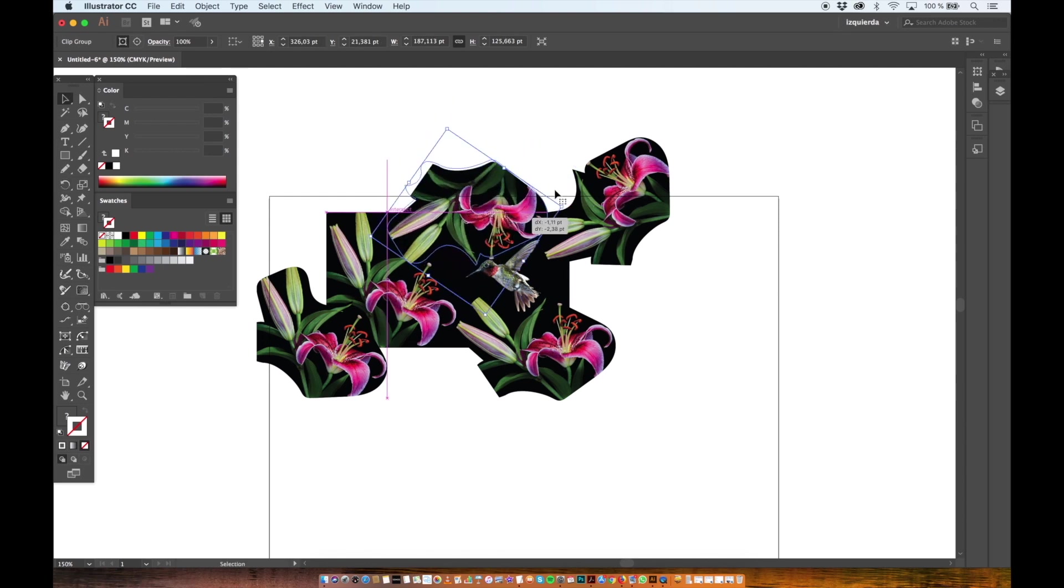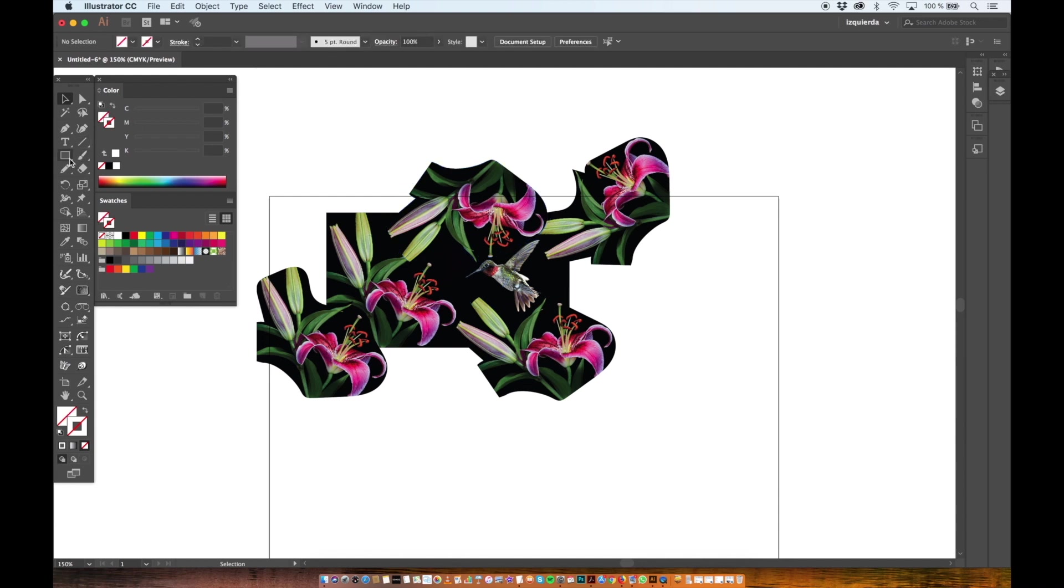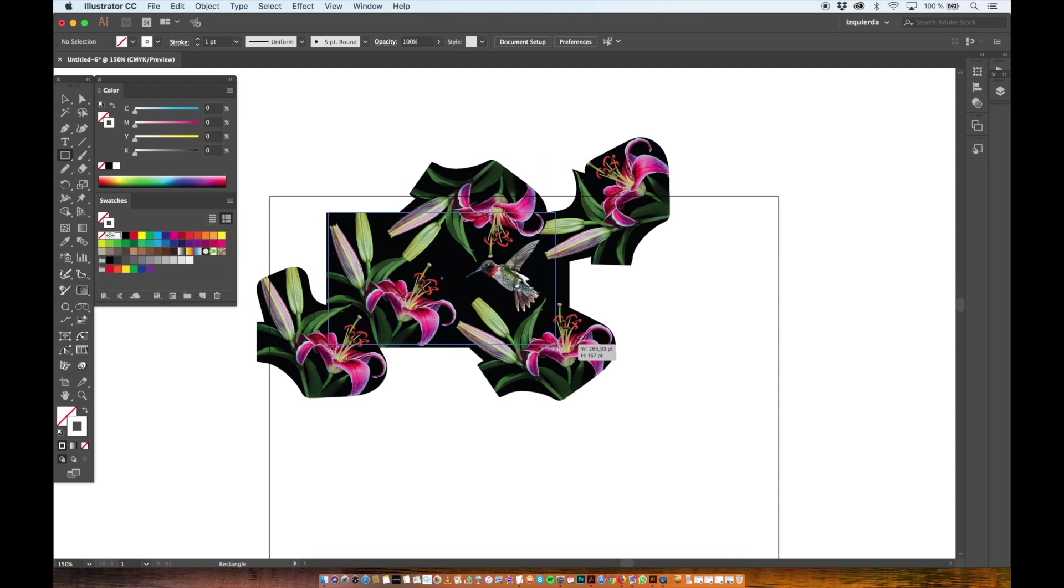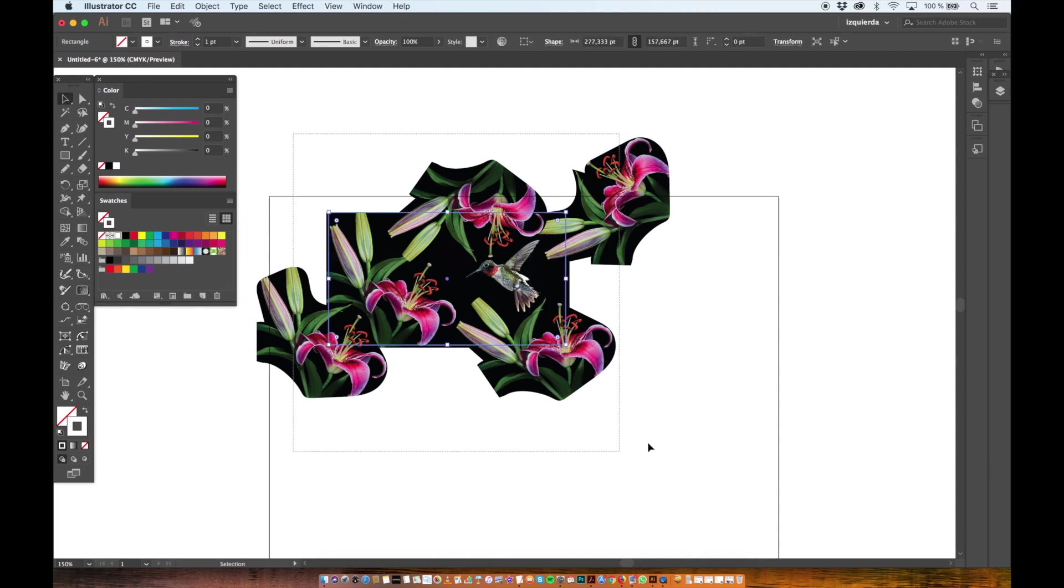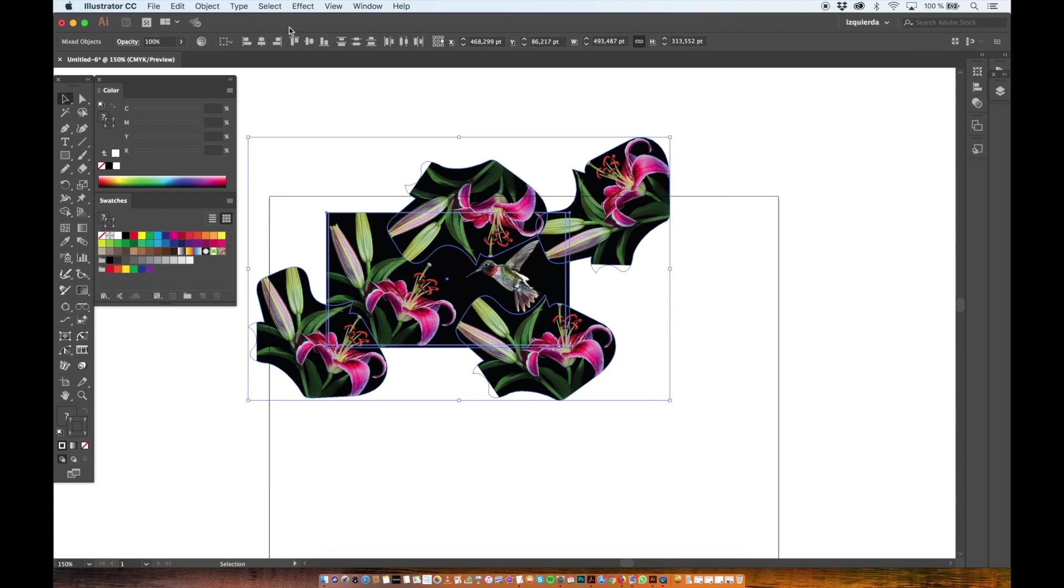Yeah, something more or less like this. So once I'm happy with the way my photo looks I will make a rectangular mask.